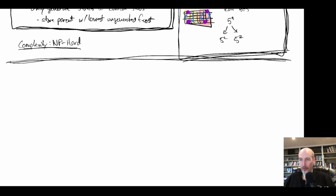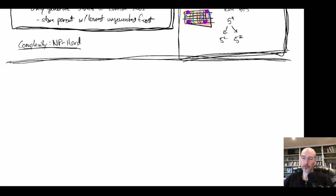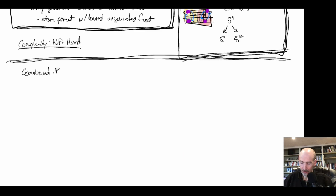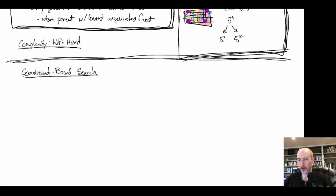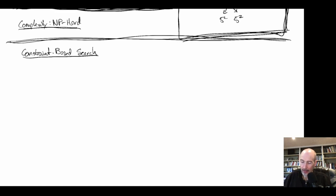The baseline algorithm we'll look at is one of the most popular: Conflict-Based Search (CBS), developed by Guni Sharon as part of his PhD thesis. It predated the recent explosion of work on multi-agent pathfinding, and in many ways it's the baseline that many approaches begin with.